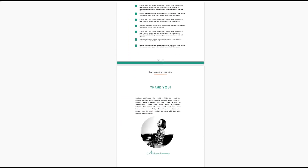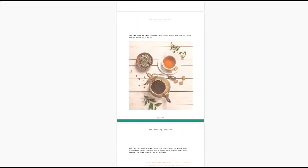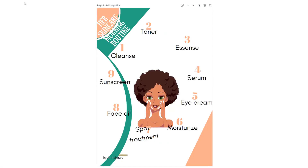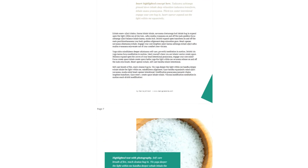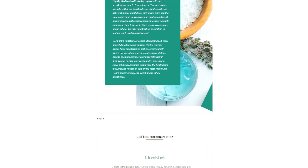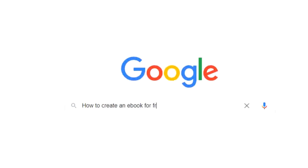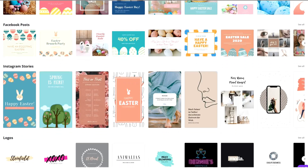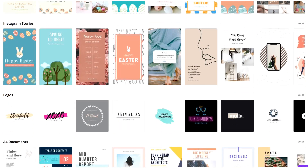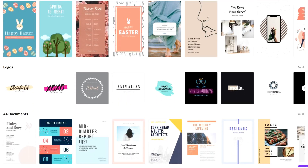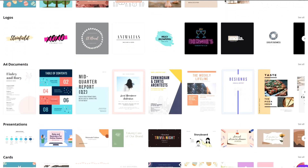One of the easiest digital products you can create and offer for your audience right now is an e-book. You can literally do this in one day. So in today's video I'm going to show you step by step exactly how to create an e-book, and for this we are going to use my favorite graphic design software.